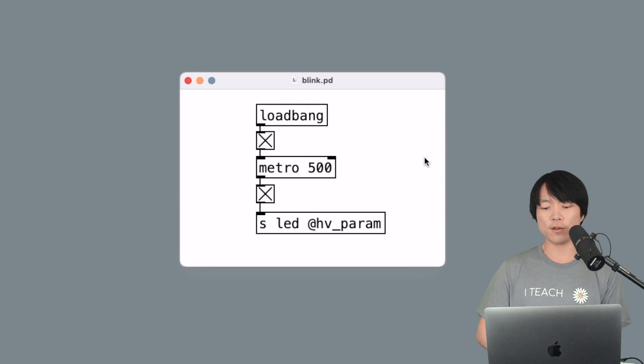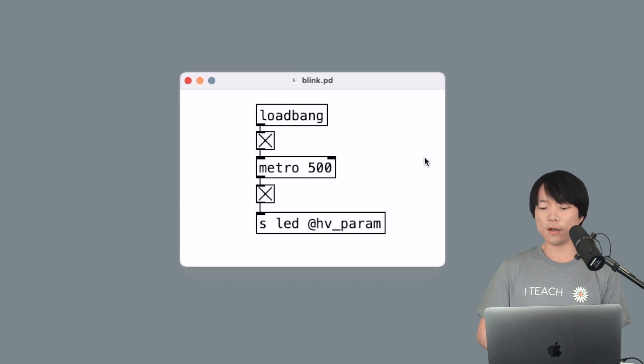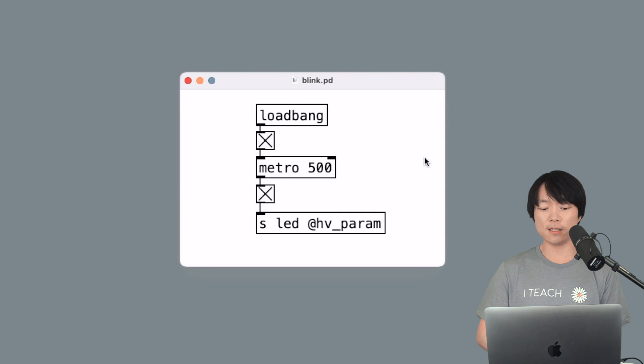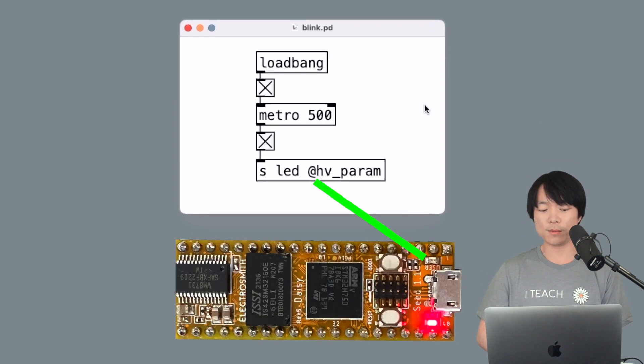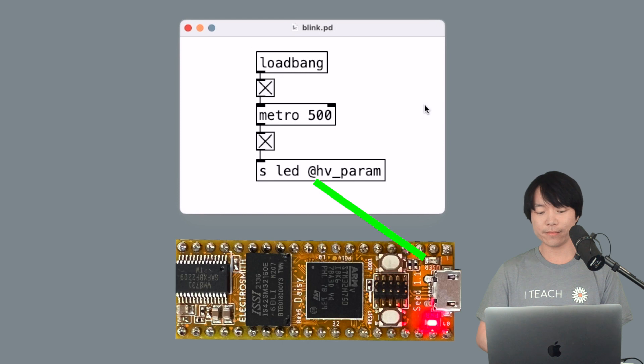Let's have a quick look at this PureData patch. It's automatically toggling between on and off and sending that data to this send LED object, which is mapped to the onboard LED in the physical world. Okay, let's go back to PD to DAISY GUI.